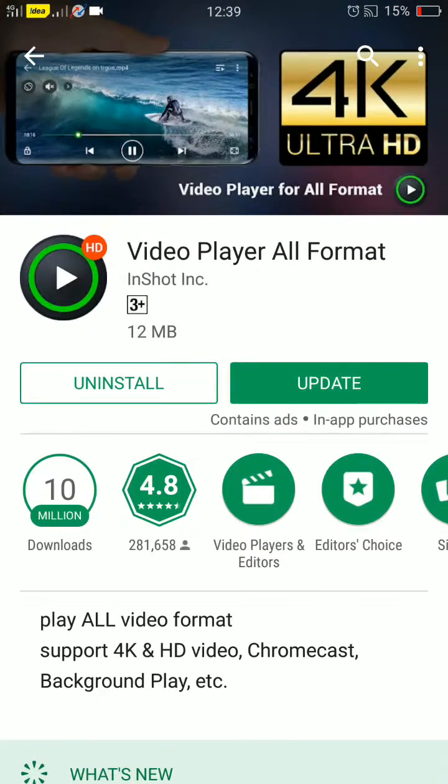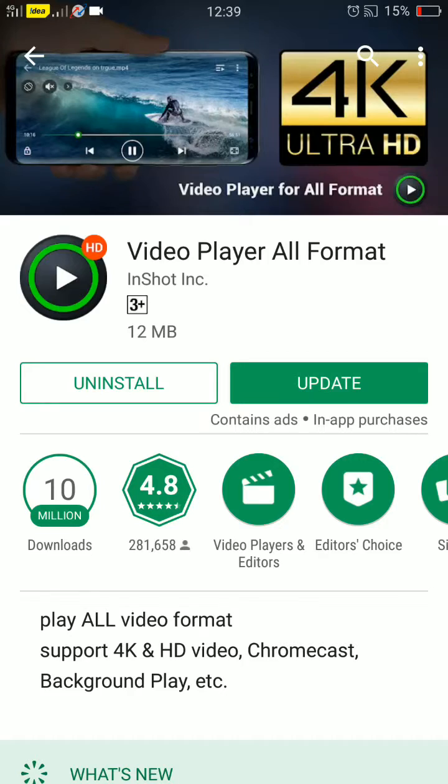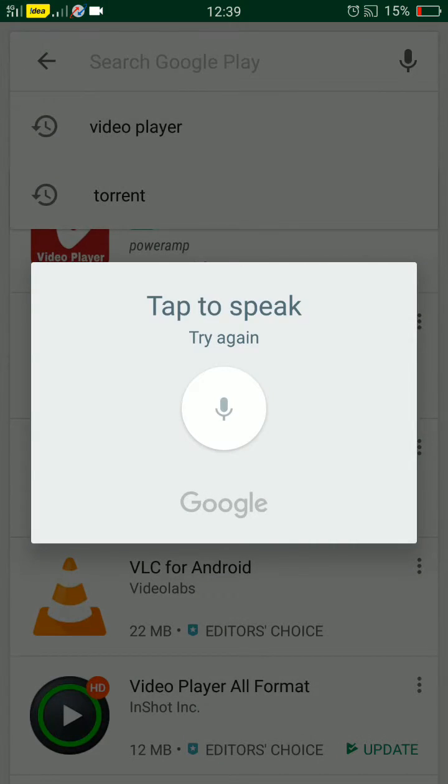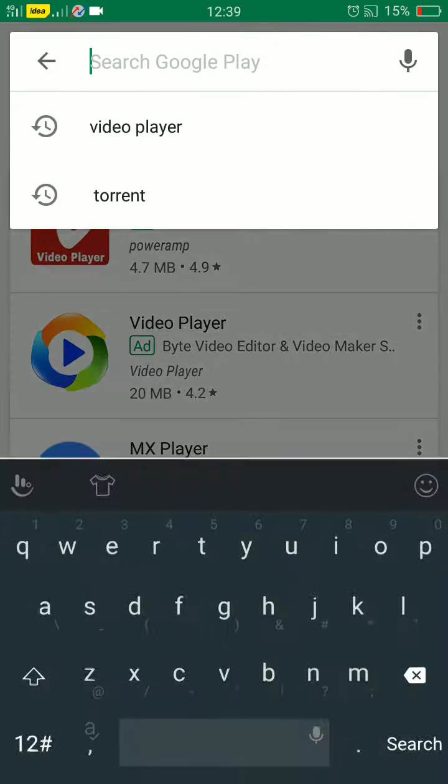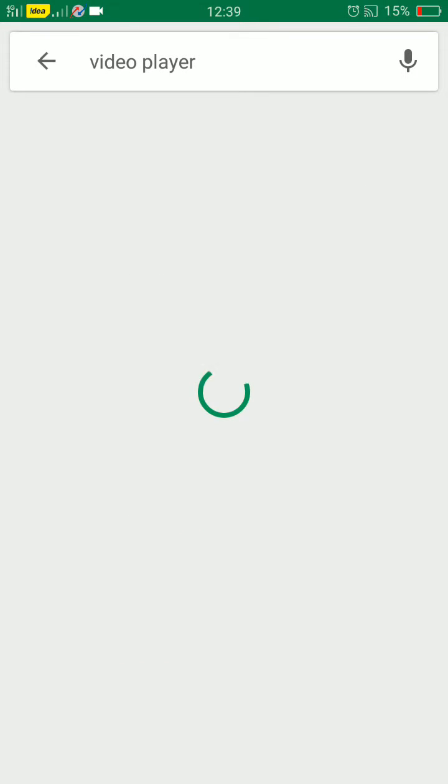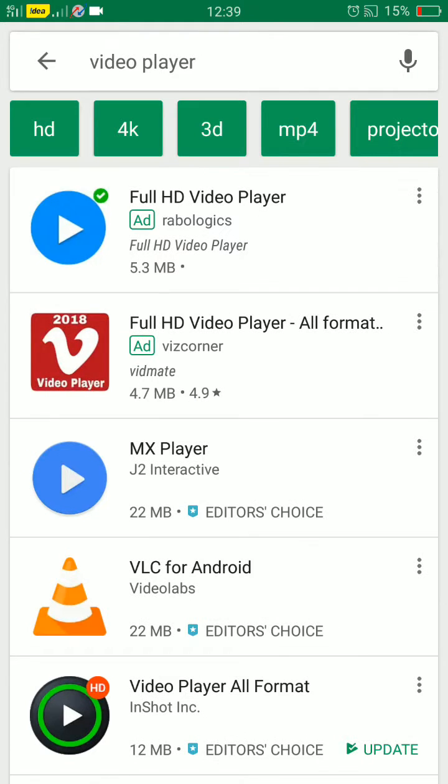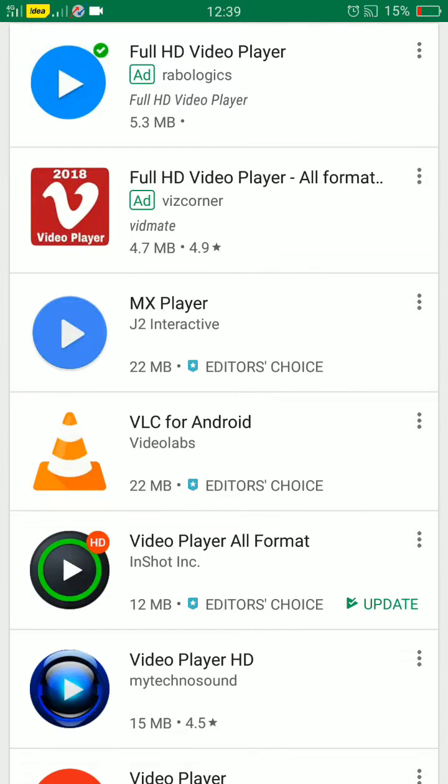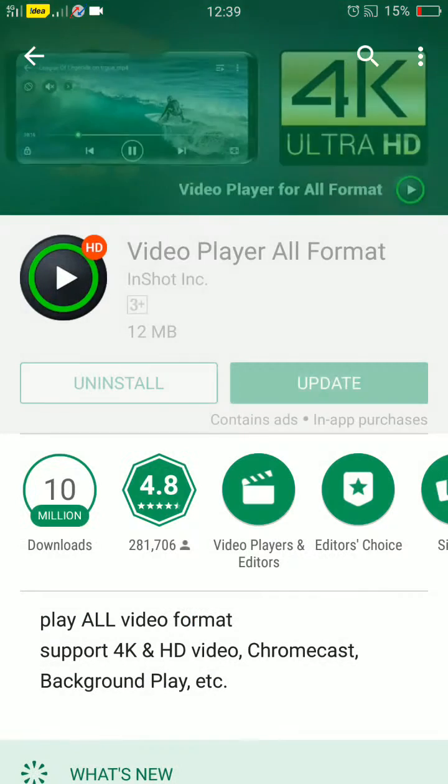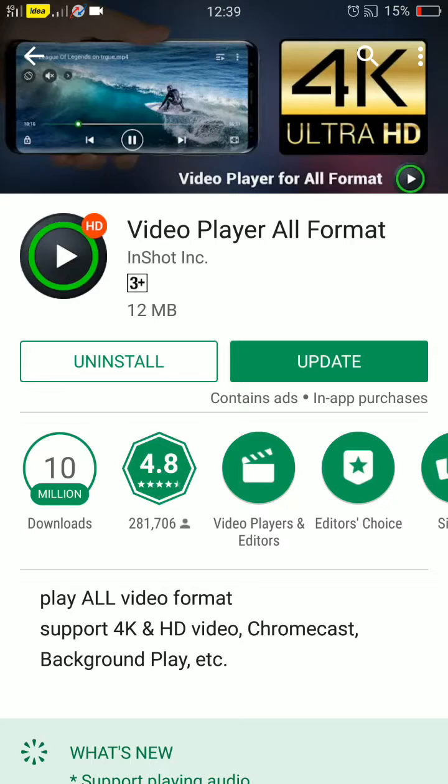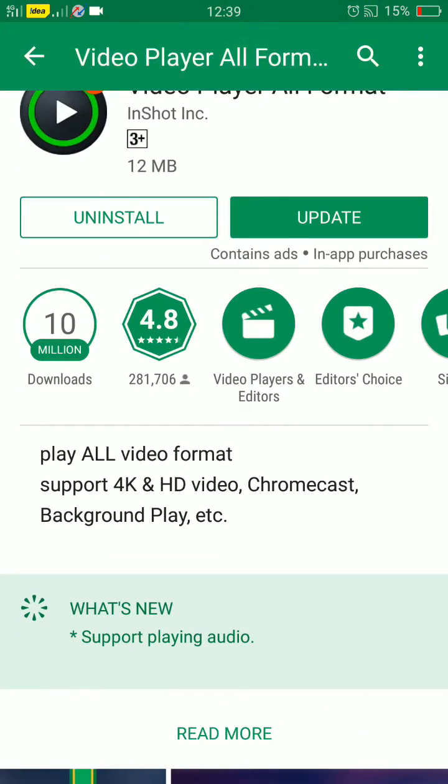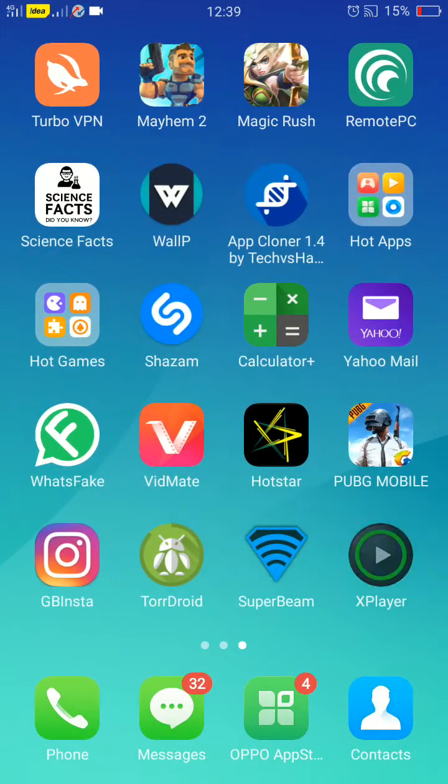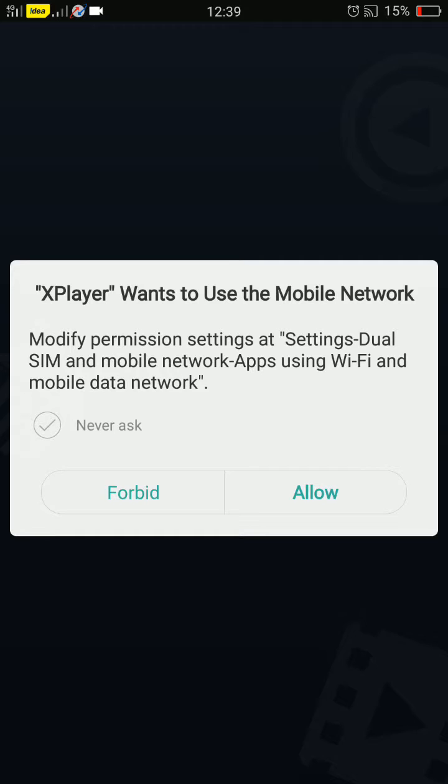First of all, you need to go to the Play Store and you need to download this application. You need to go in and type video player, and a bunch of video players come in, but the best is this video player. Video player for all formats. It also got an update now, so you need to download that.